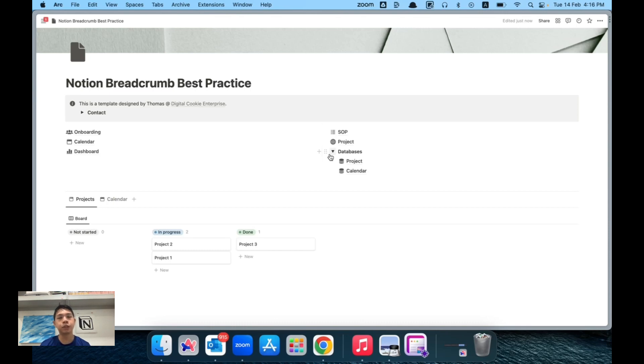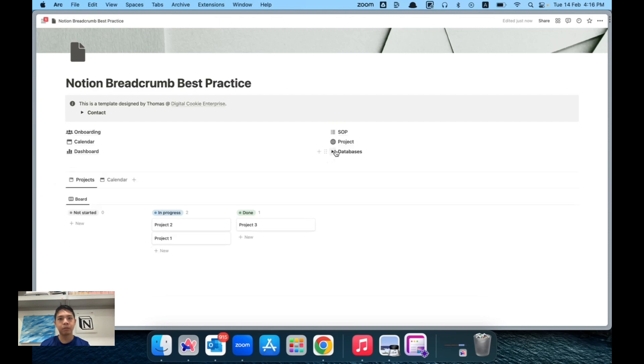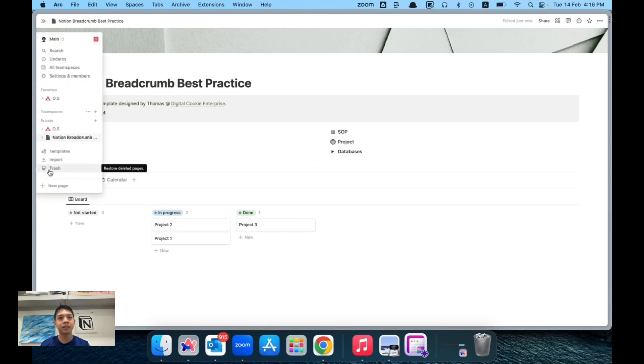It also makes it less confusing for new users, especially when I design it for my companies or my customers where some users are not used to Notion. When you have so many different breadcrumbs appear on top, it makes it very confusing. So yeah, this is the recommended approach that I've experienced so far. Thank you for watching.